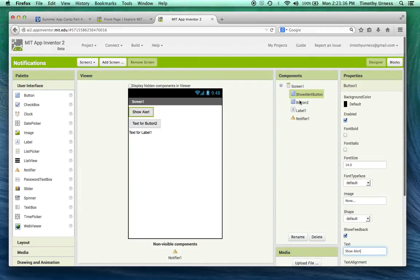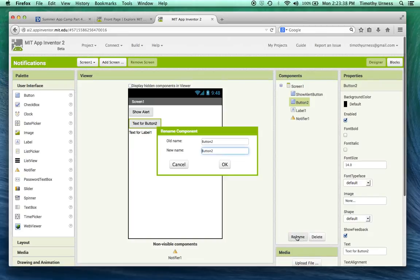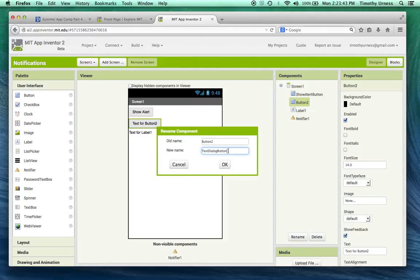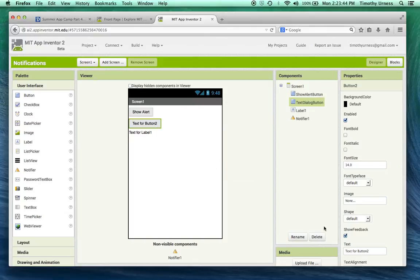The second button we're going to call this the text dialog button and the text will be show text dialog.